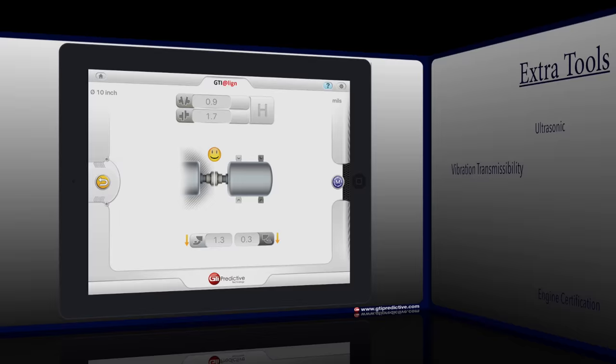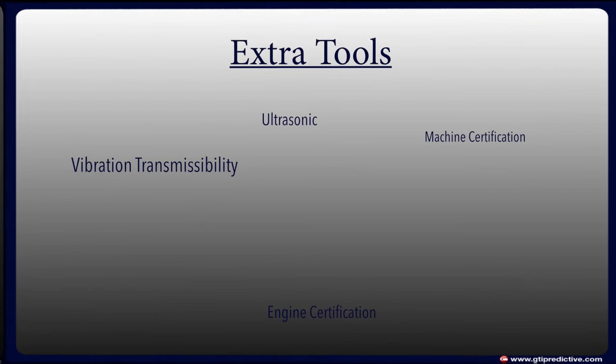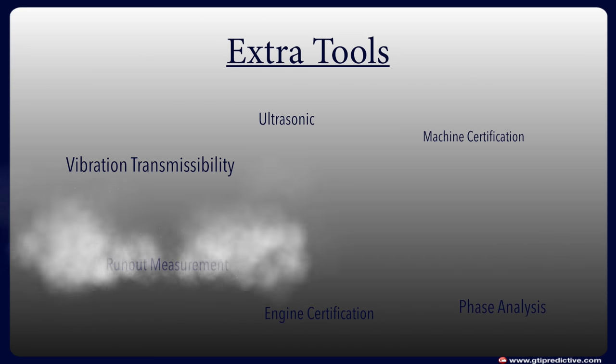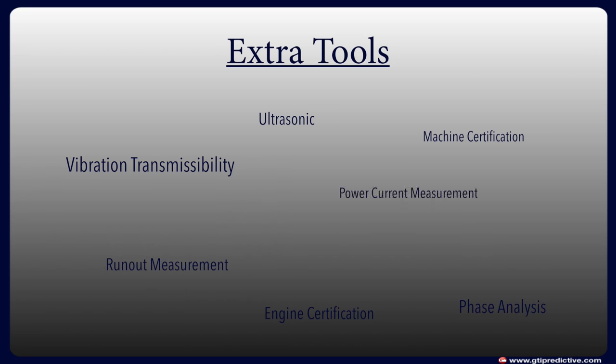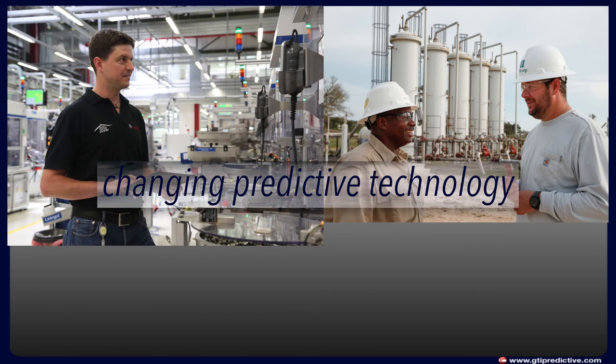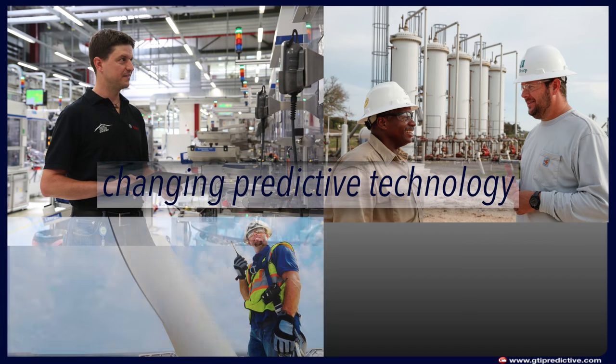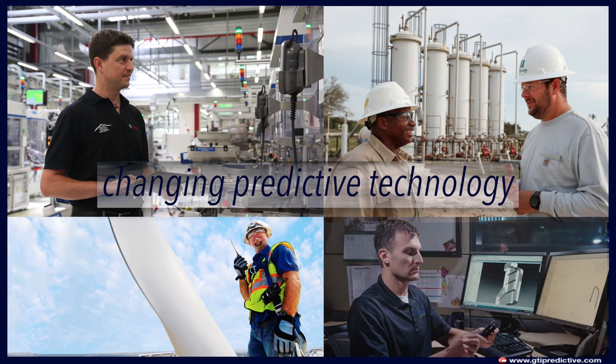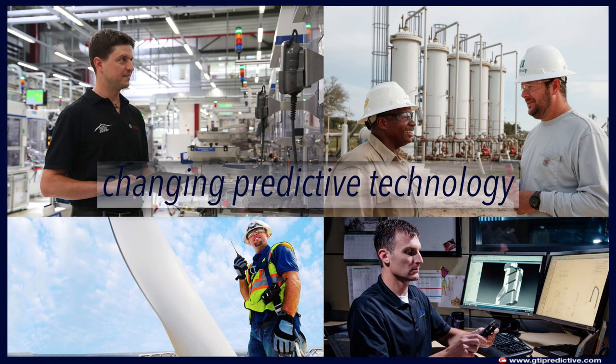GTI Predictive has created a powerful single platform analysis system that features all the tools mentioned here, as well as extra tools like phase analysis, runout measurement, power current measurement and more. And GTI is changing predictive technology into the most convenient integrated data collection system on the market.